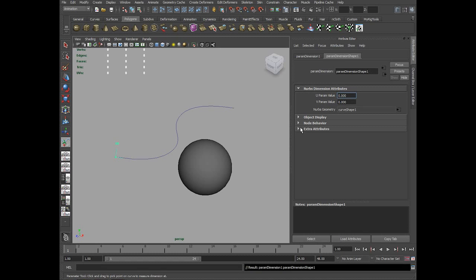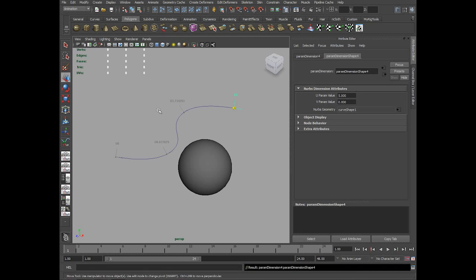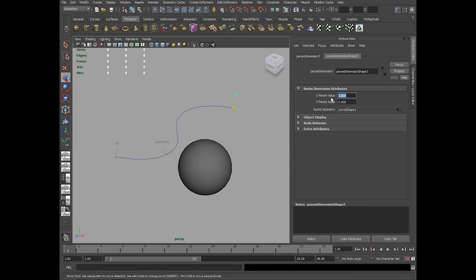You could create multiple locators along the curve depending on your requirements. It's a kind of read-only tool that generally lets you know the values.